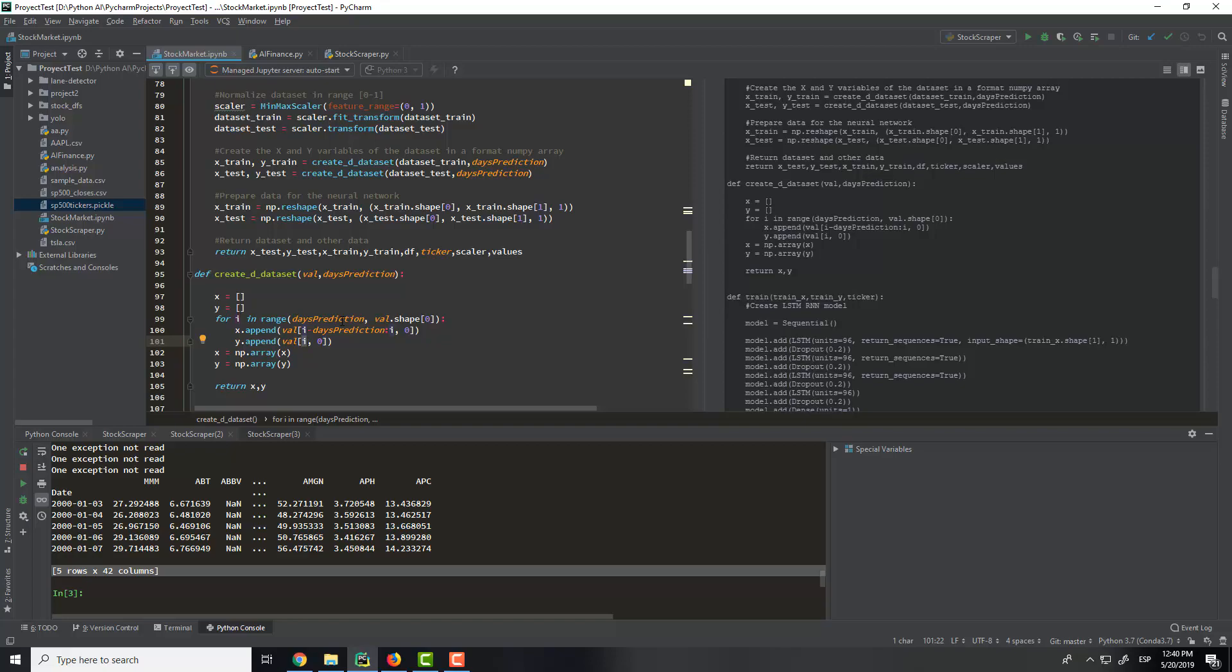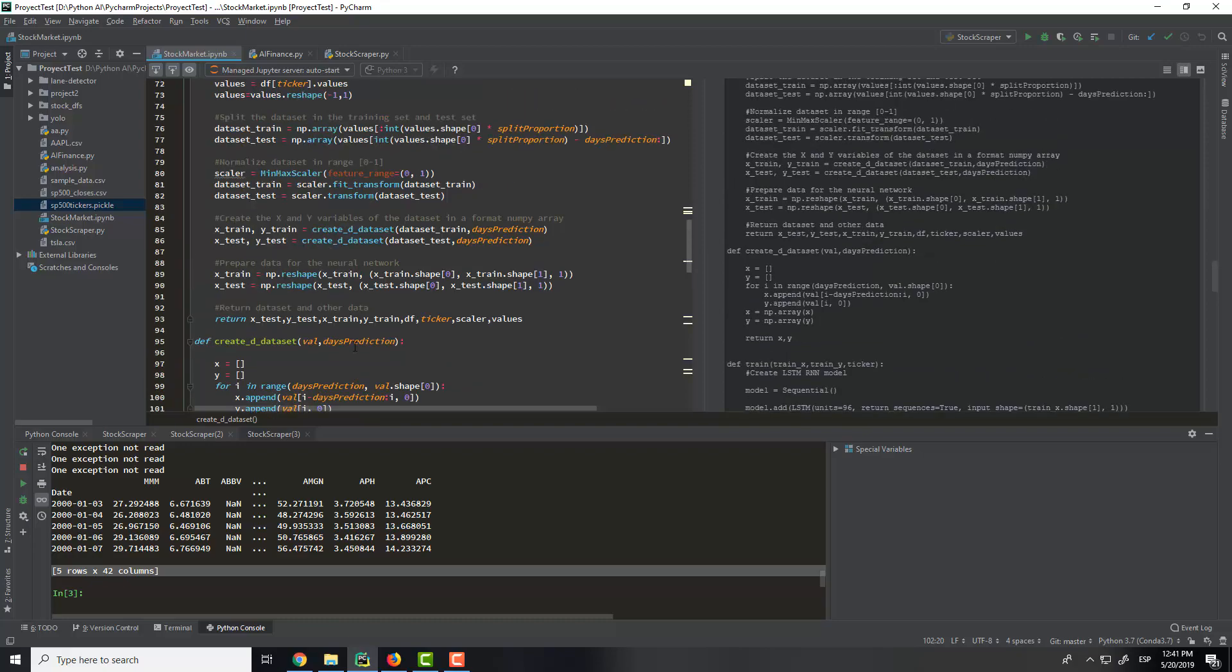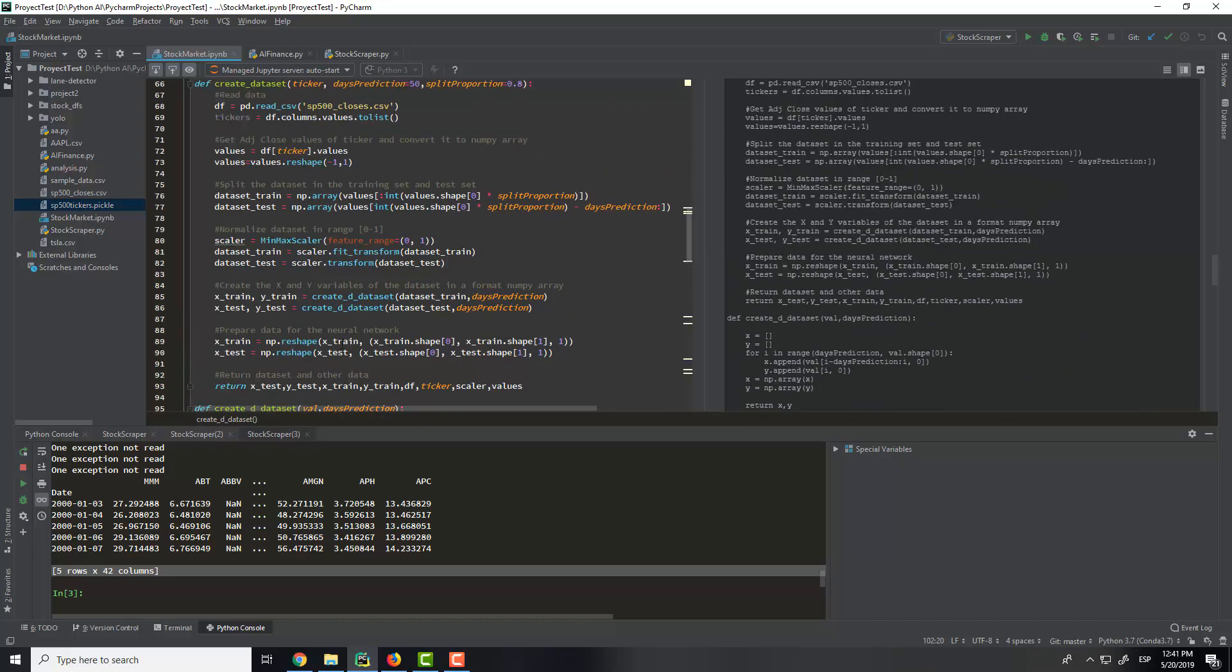So in the y will have the value of the next day. So if we, for example, the adj close, we will get the adj close from 50 days before, for example, the 5th of April, and the y will be the adj close. So we will do this for each day. And we will create the dataset for the training set that is here and the test set.